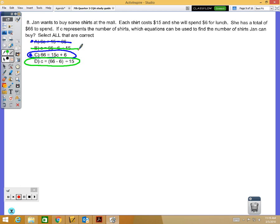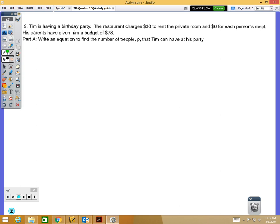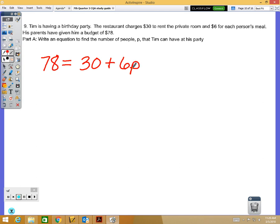Problems 9 and 10 go together: number 9 is writing an equation and number 10 is solving the actual problem. When writing your equation, make sure you have an equal sign and use the variable P as given. One valid equation is 78 equals 30 plus 6P. Make sure there are no typos when entering into the computer.